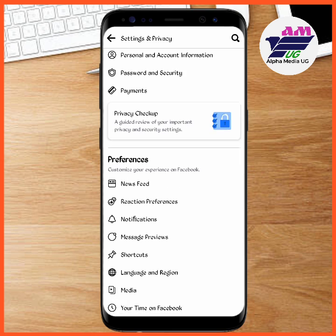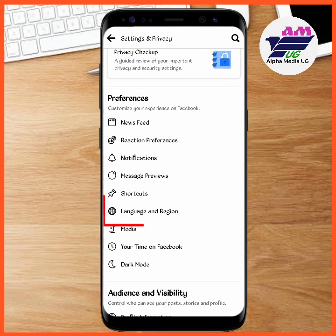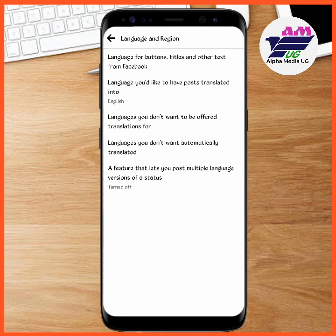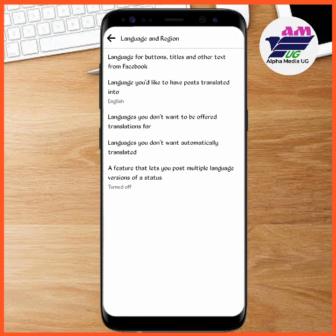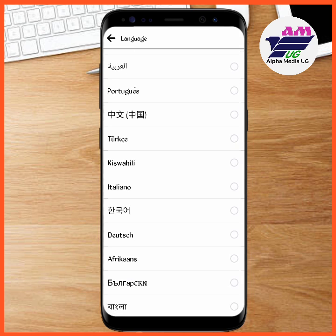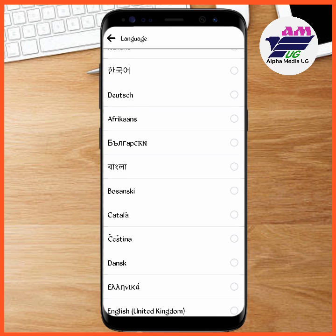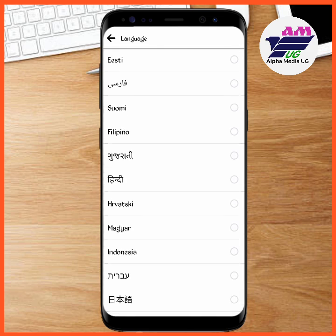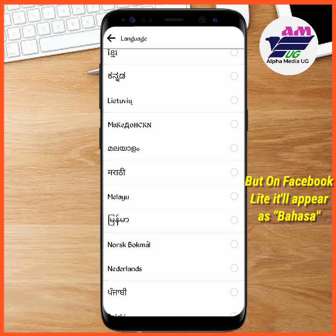Click on Language and Region. The first option is the language for buttons, titles, and other text from Facebook. Under the language options, you're going to scroll to Indonesia.